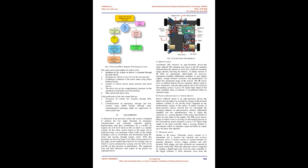The main control unit handles the below tasks: 1. Initiation of the system on driver's command through the push button. 2. Bringing the vehicle to rest if it is in the moving state. 3. Continuous evaluation of the sensor status using proper feedback loops. 4. Control of vehicle motion using actuators and motor drivers. 5. The above two are the complementary functions for the operation of automatic roadside parking. 6. Sub-control unit supervision.